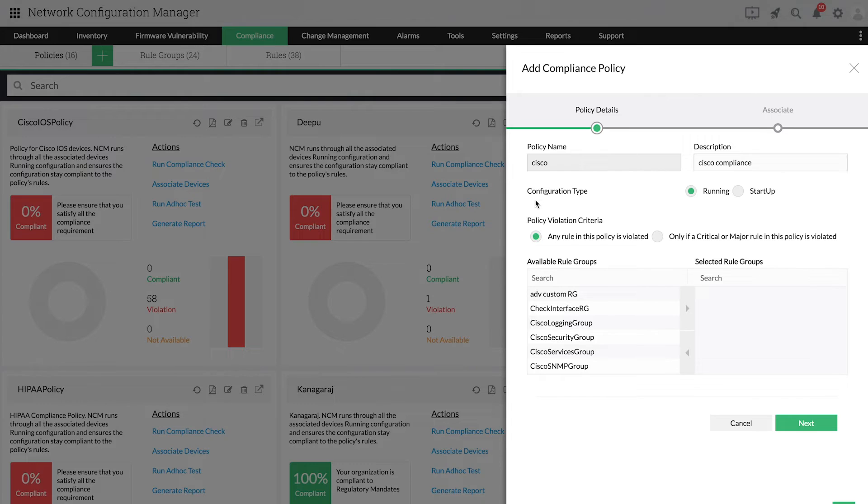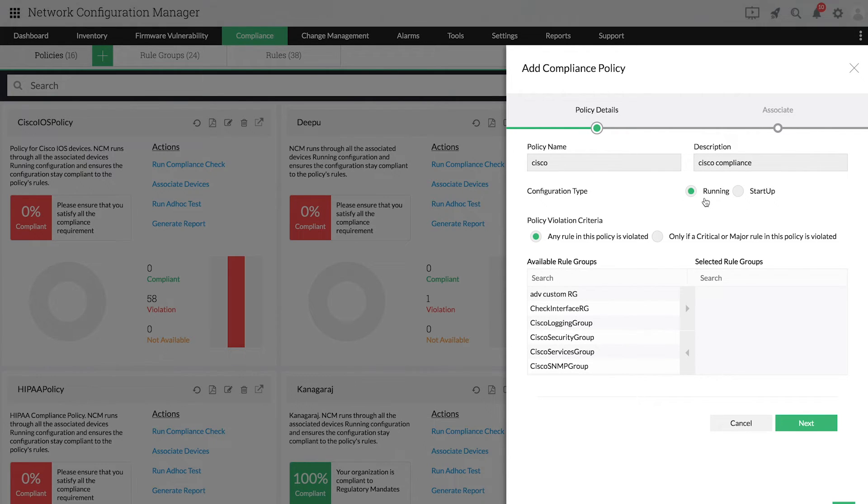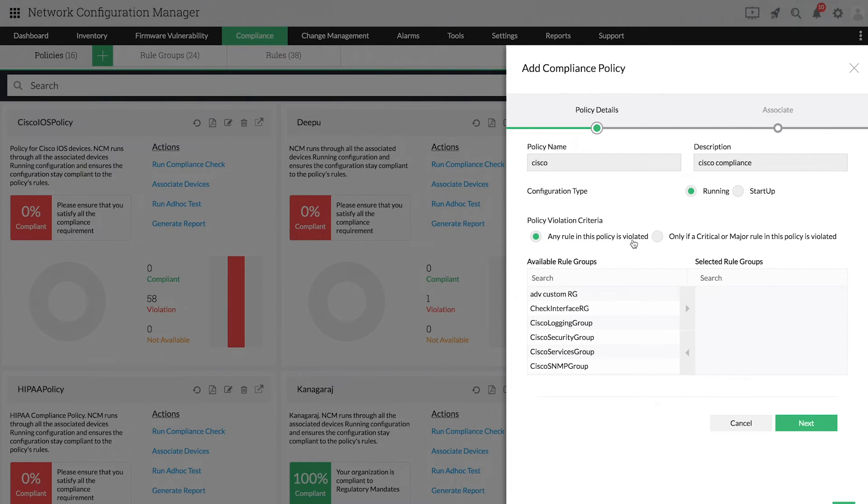While adding a policy, you can specify whether the policy is meant for a running or a startup configuration. You can also decide policy violation criteria based on whether any rule in the policy is violated or only if a critical rule is violated.